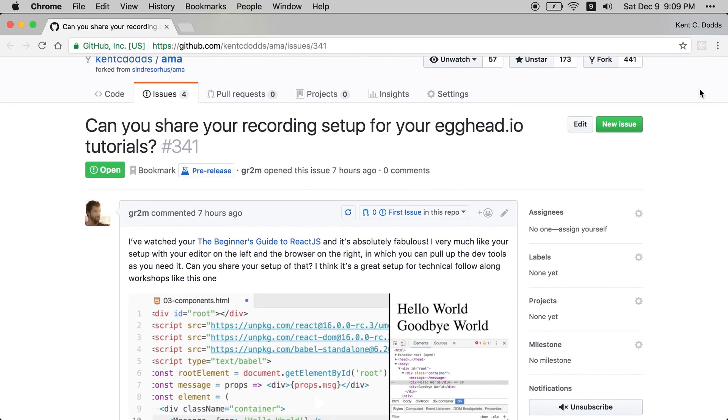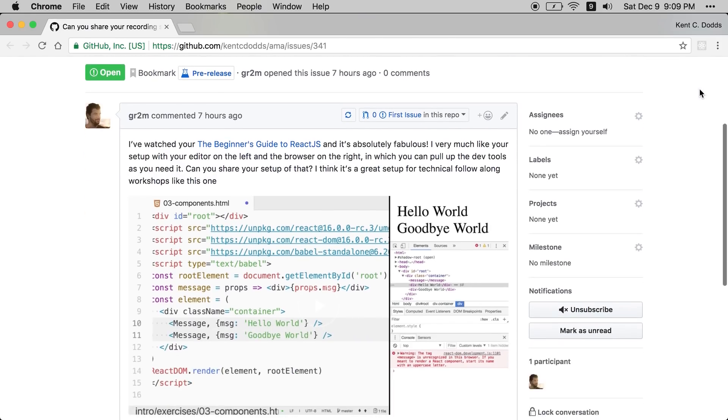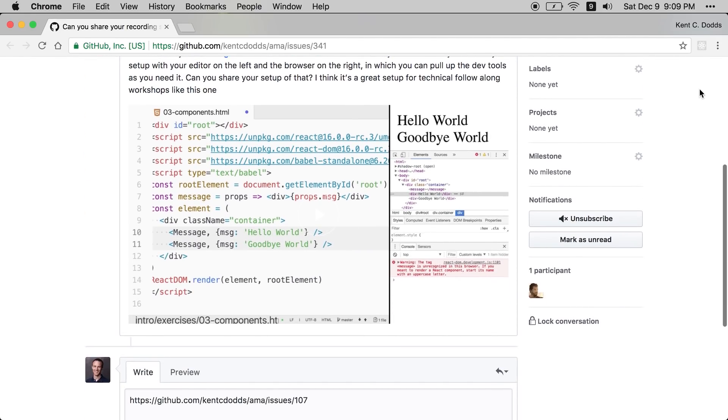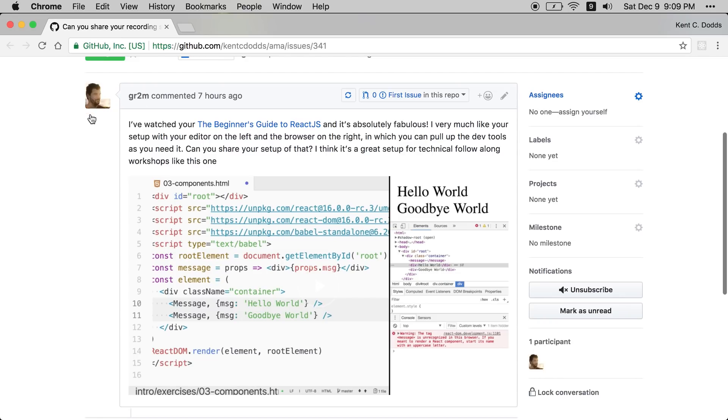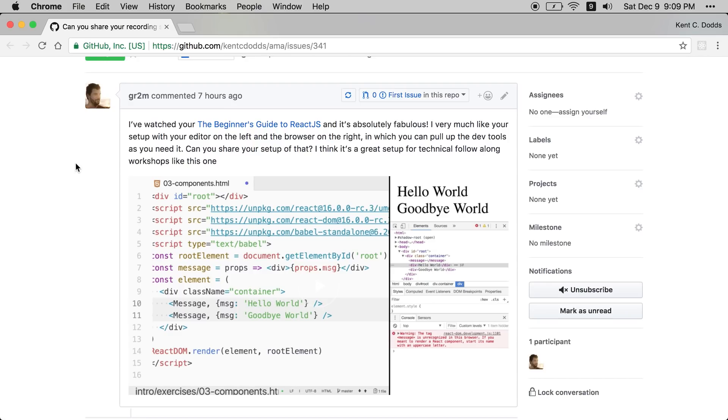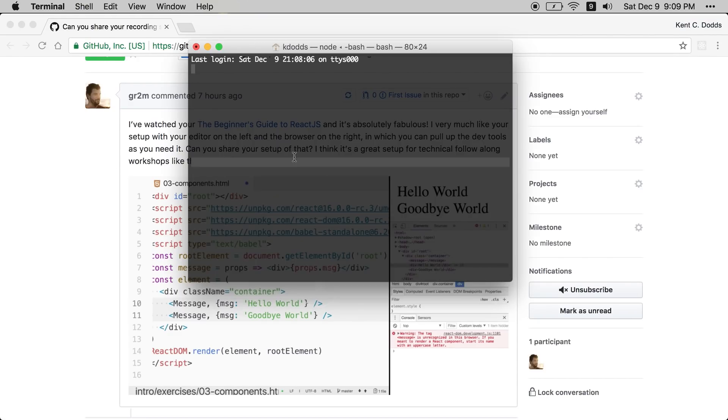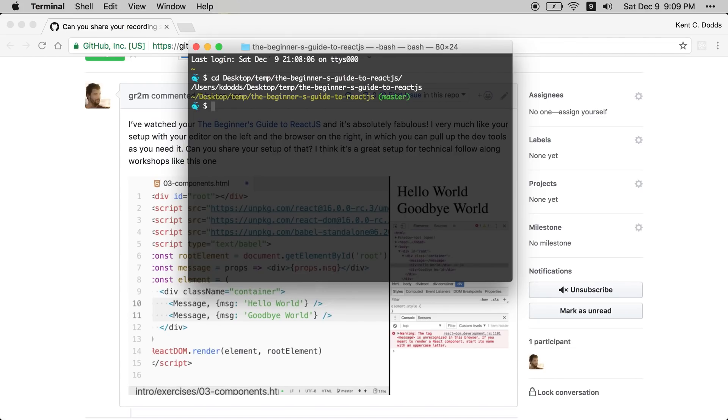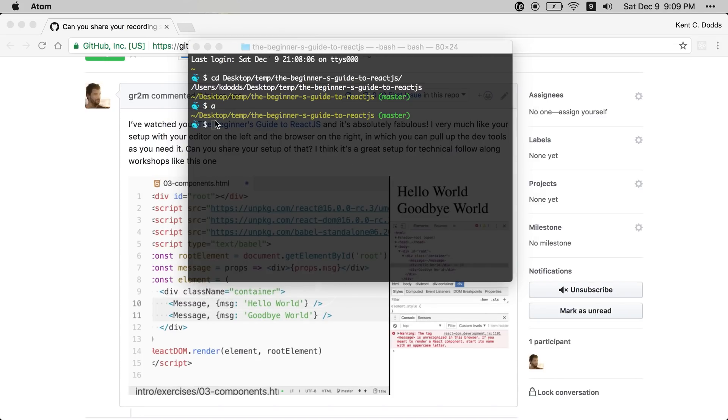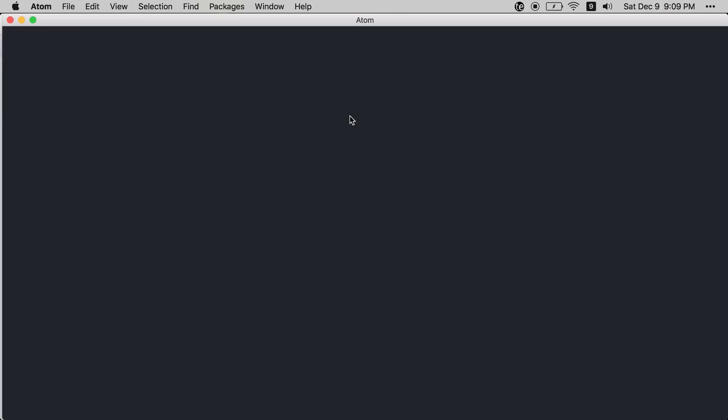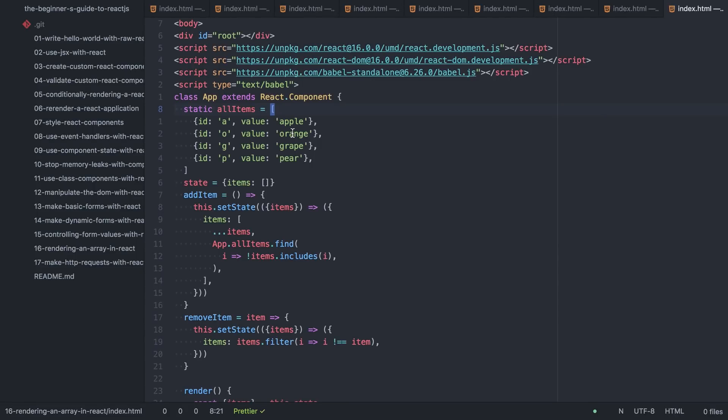I'm not using the normal mic or normal hardware setup that I do for my videos, I'm just sitting on the couch with my laptop. But anyway, for the way that I get this experience set up from my beginner guide to React course, I pop open my terminal, go to temp, beginner's guide to React.js, and I pop open Atom in that directory.